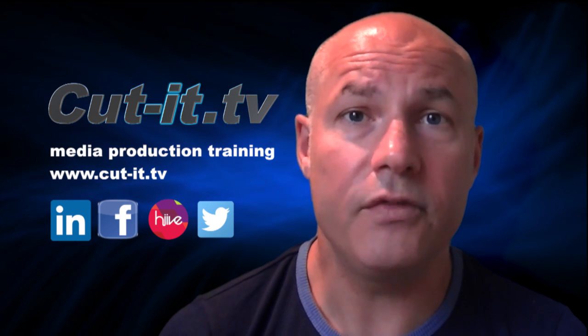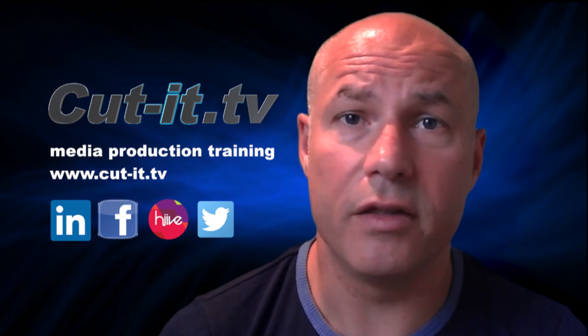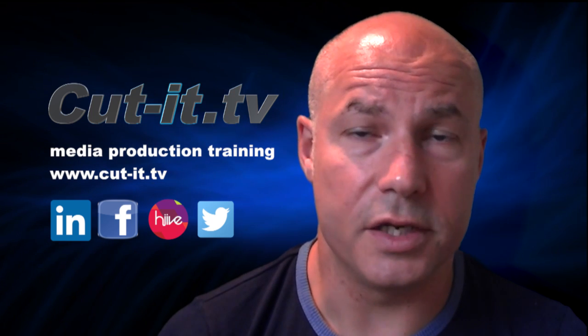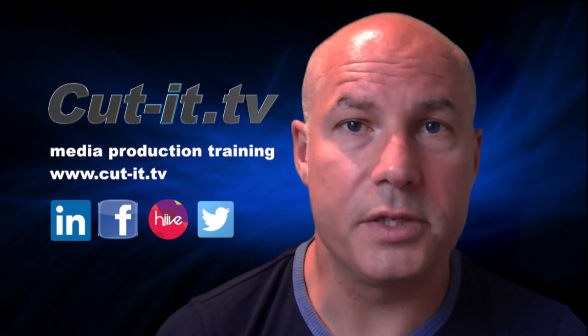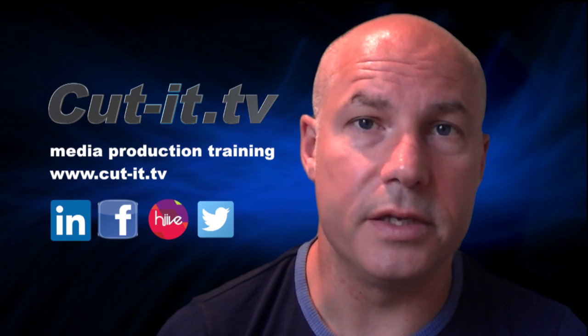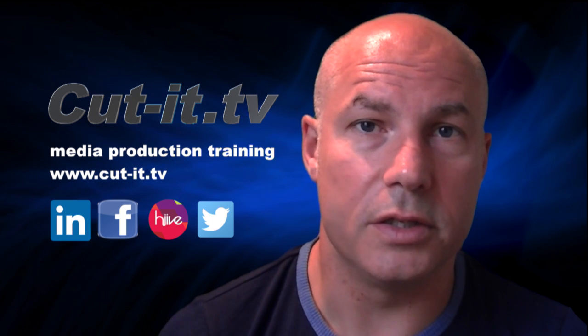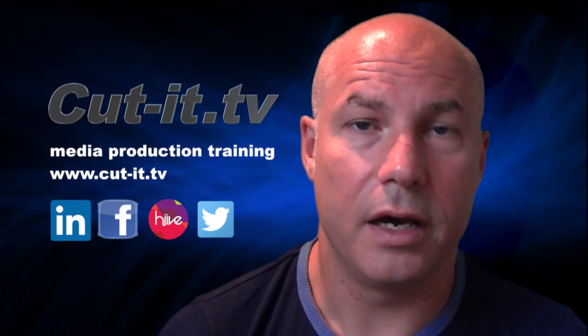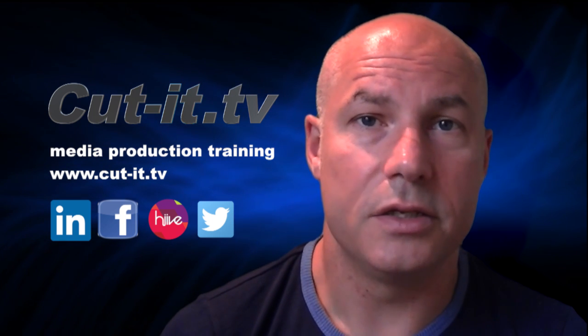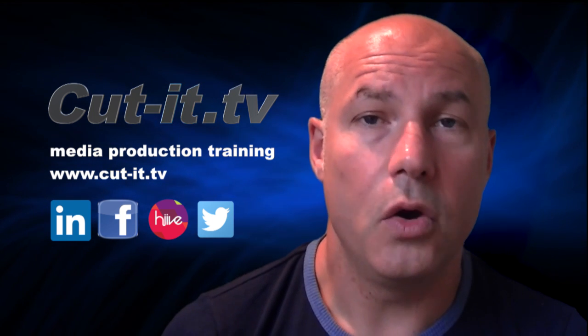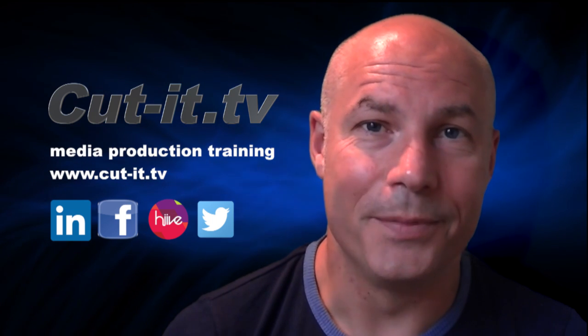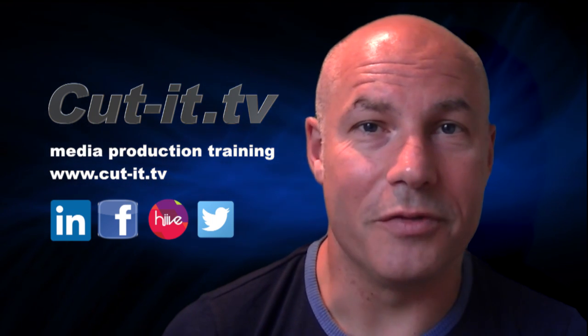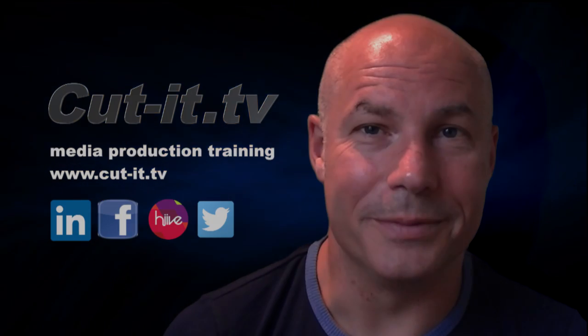If you would like any further information about our training services, please visit our website at www.cut-it.tv or check us out on social media. I hope you enjoy the following tutorial.